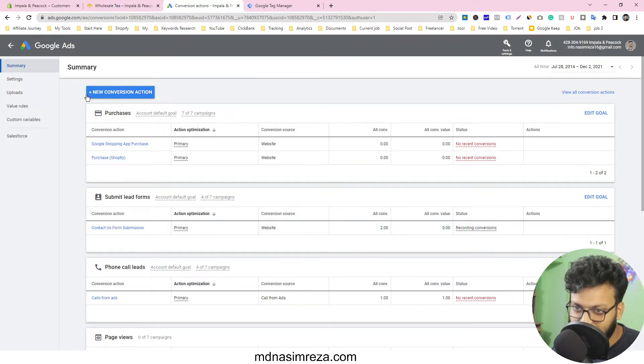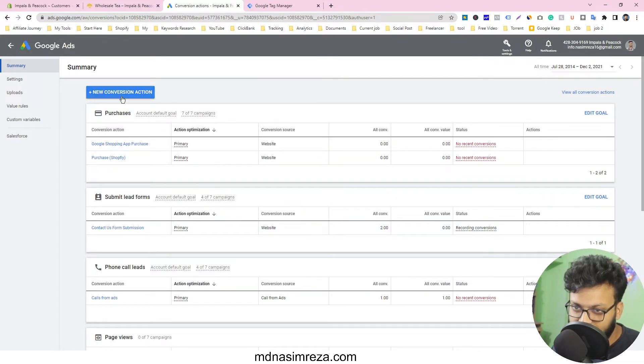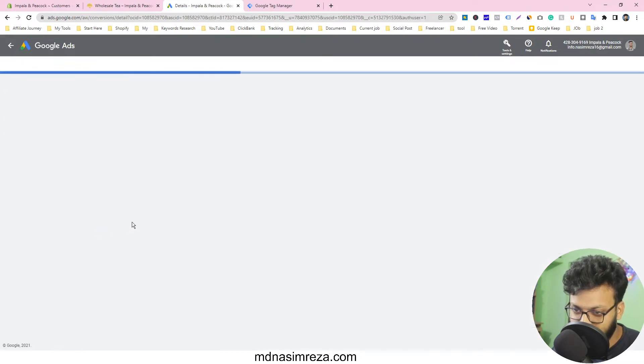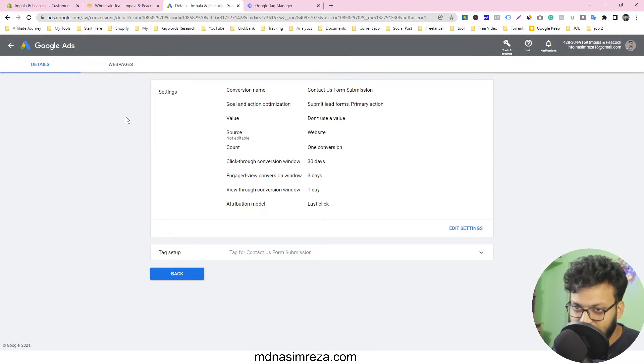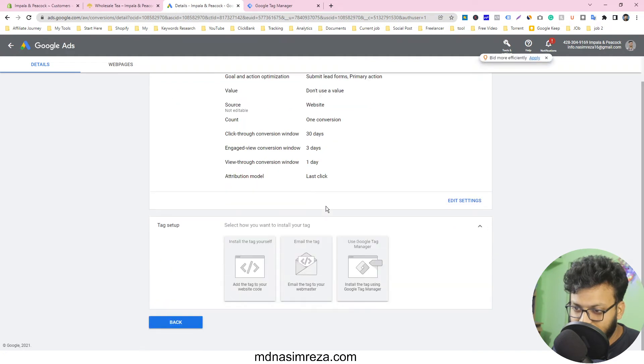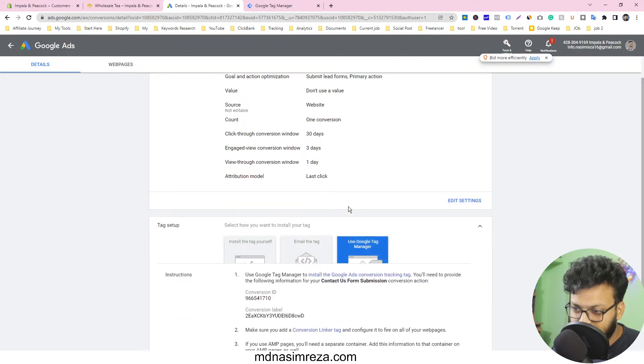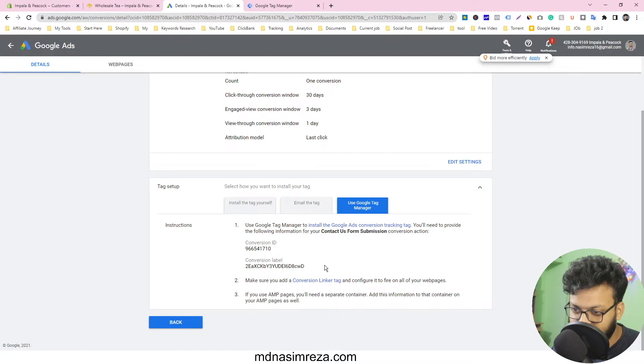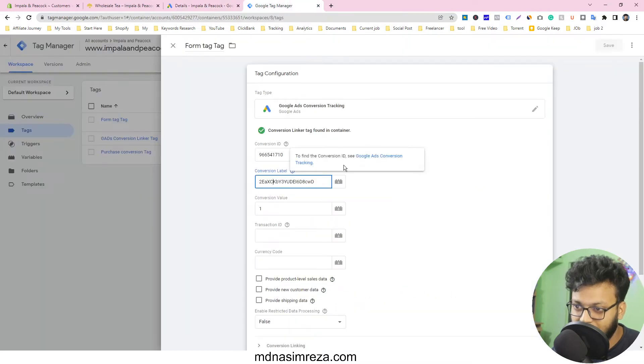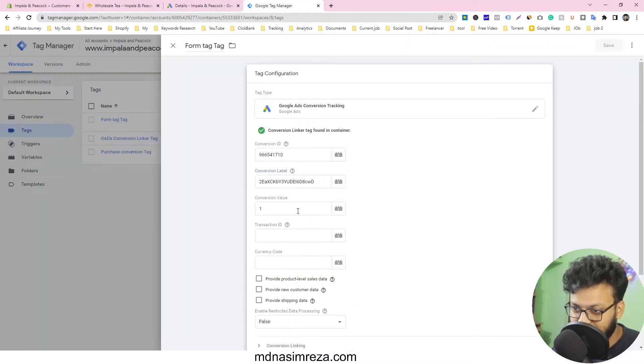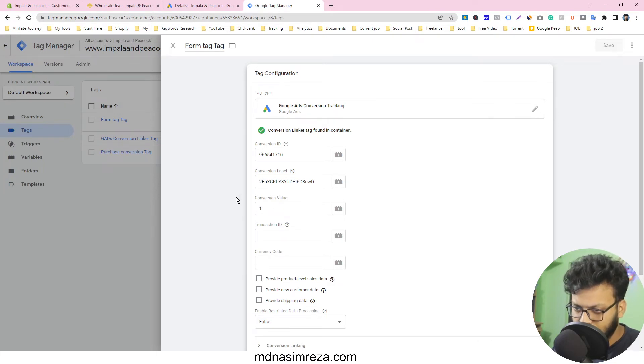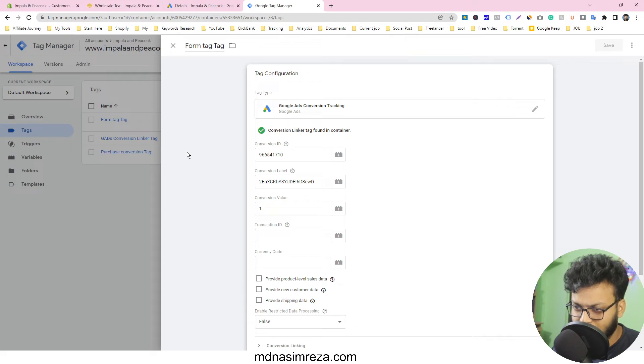I just made it by myself and I am using Google Tag Manager. This is the conversion ID and conversion label. I have just input it here and I have given the value number one because there is no value actually, but I have given it one.